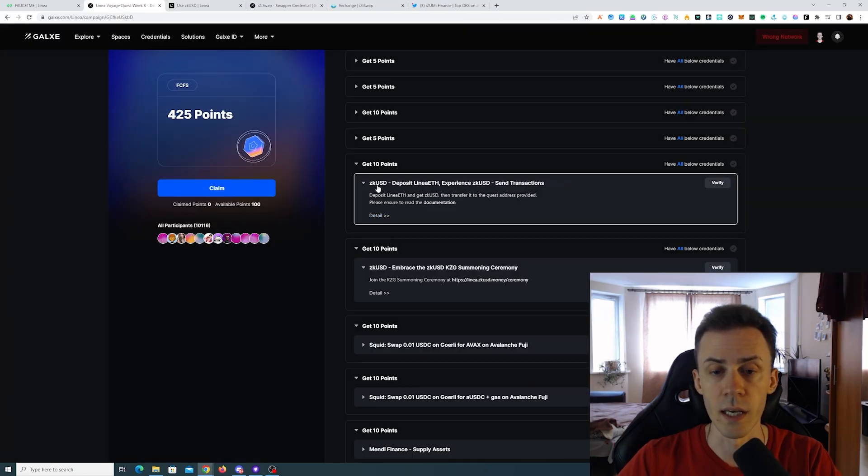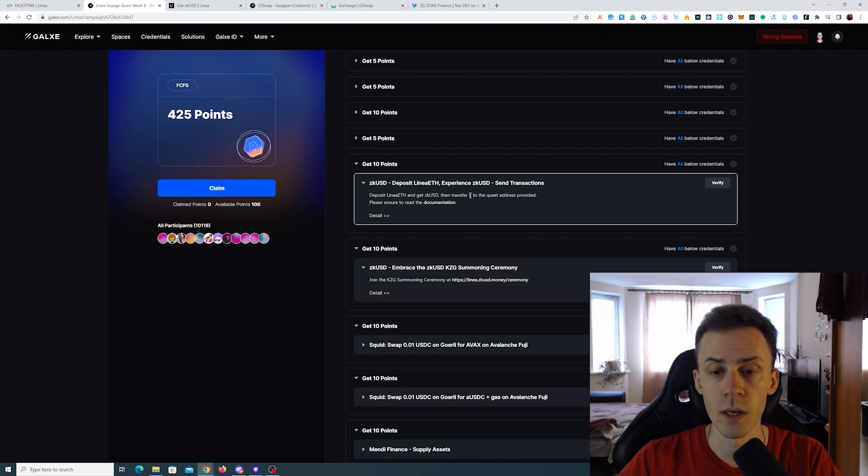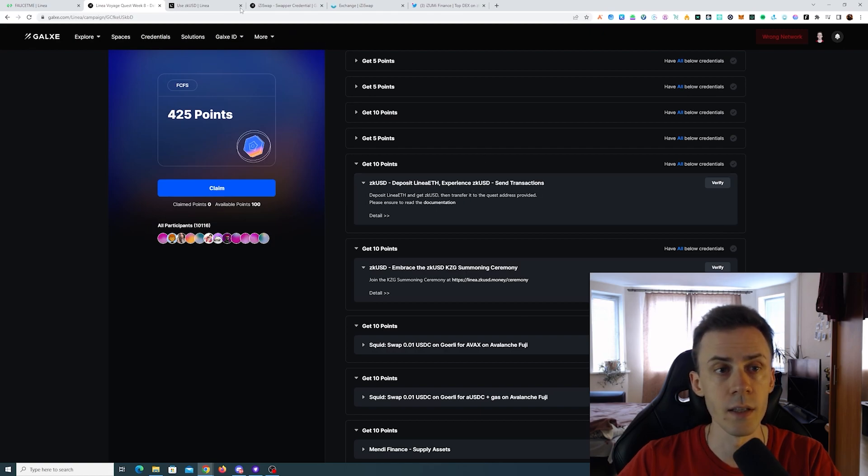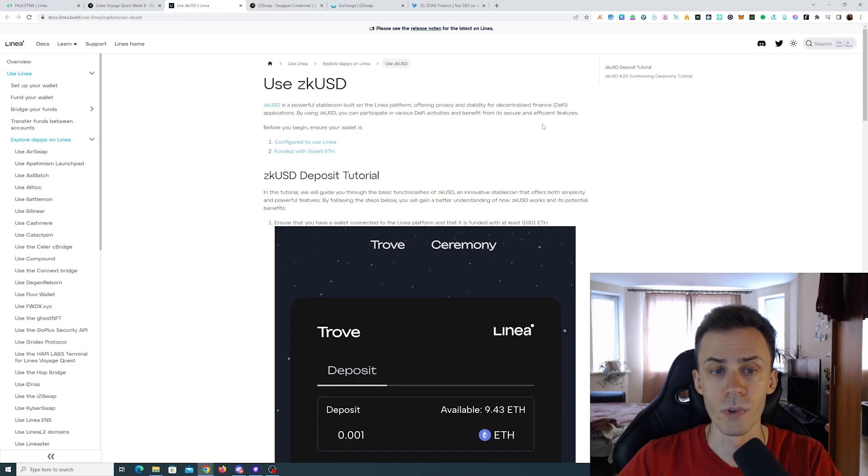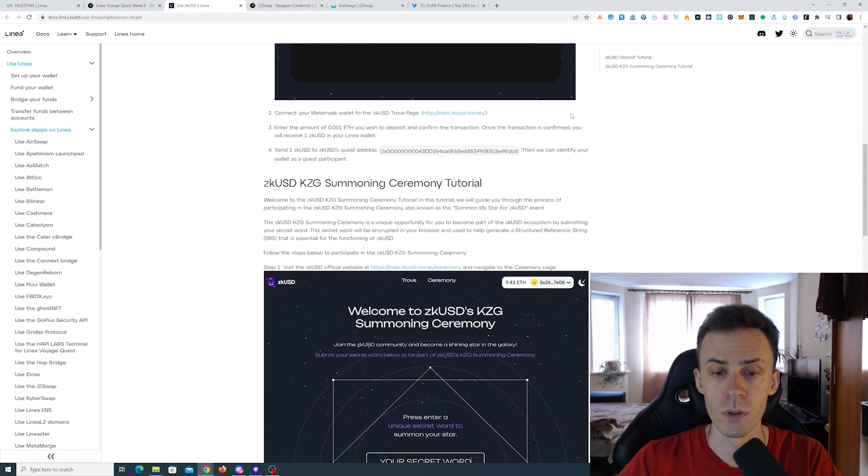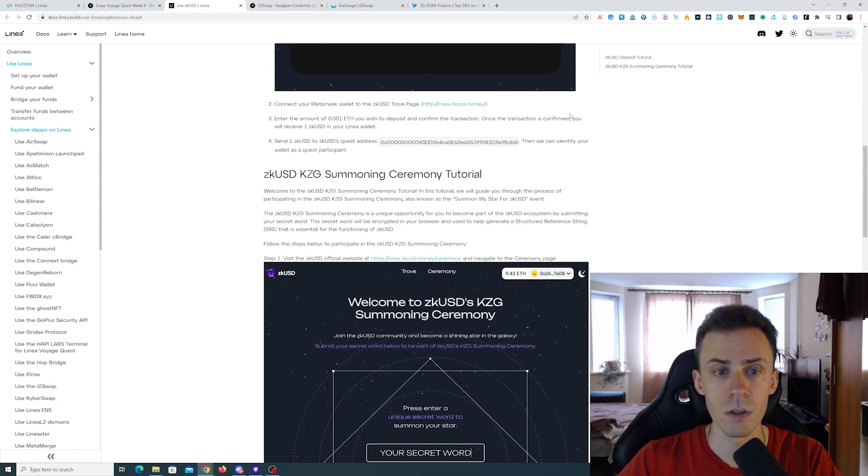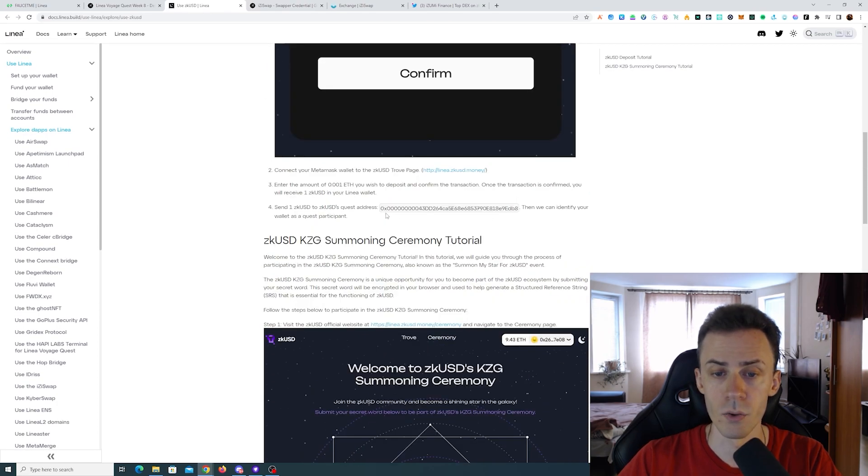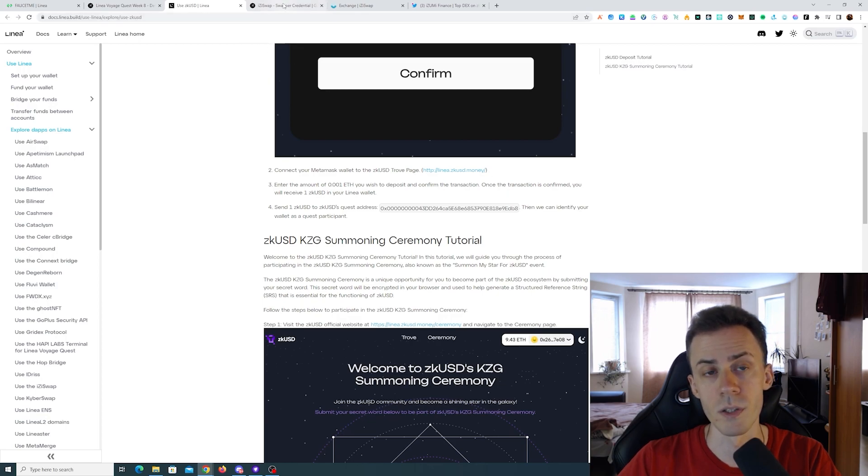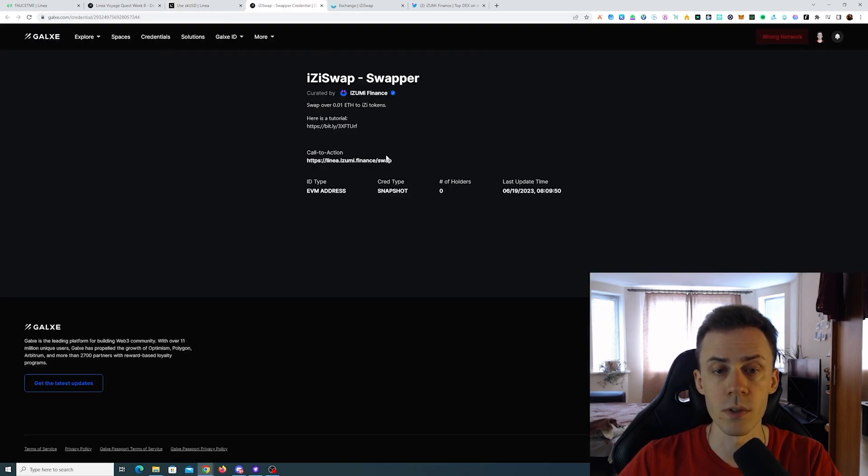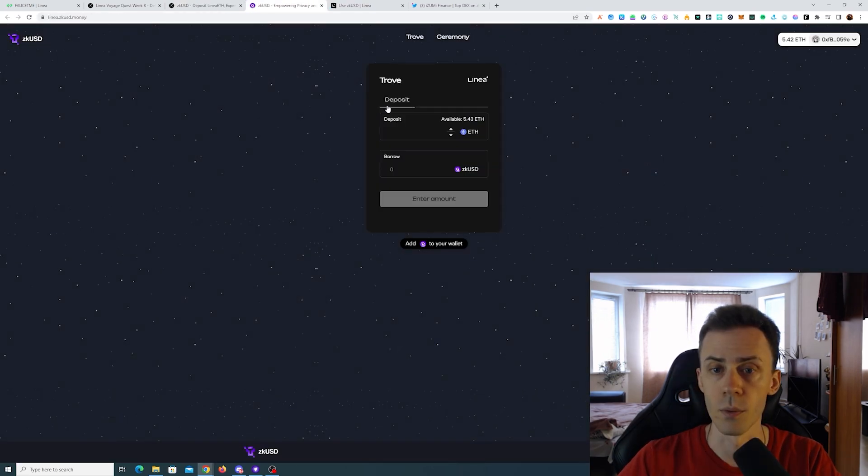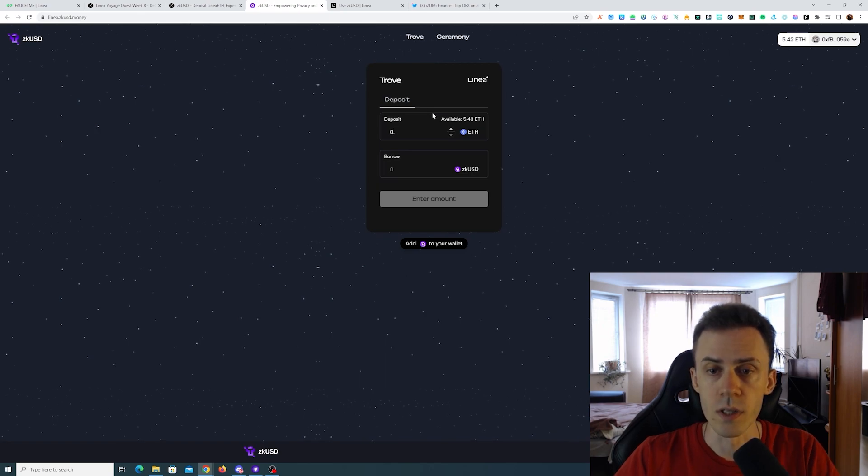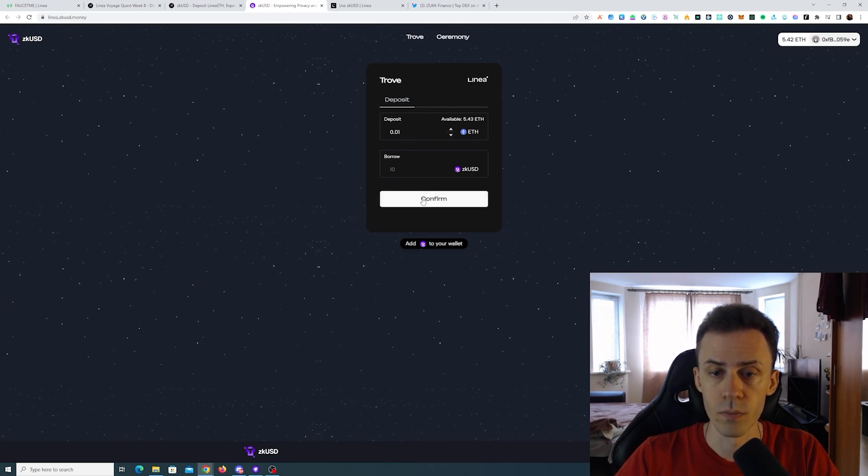Here we're going to start with zkUSD. We're going to deposit some Linear ETH and get zkUSD, then transfer it to the quest address provided. I assume for that we need to go to the documentation and here you can find this address. But first we need to deposit, obviously using the link from details. As always, we just need a small amount. This should be enough.